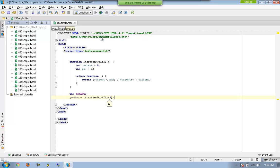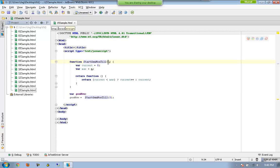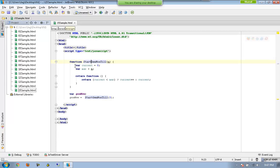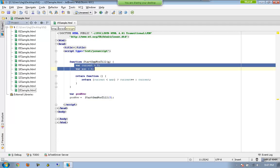Let us see what is going on. First of all, startGenerateNumbers is just a normal function, nothing much special. It is going to accept a variable as a parameter, and current and max are internal variables to the function, so their scope is local — they are not accessible beyond the outer function.